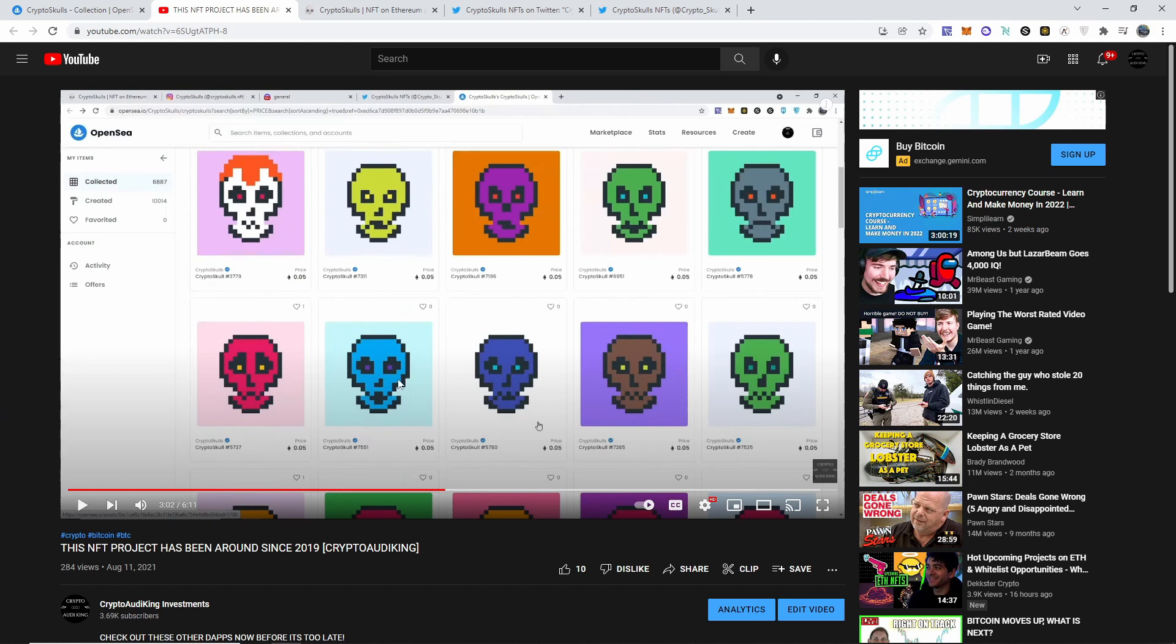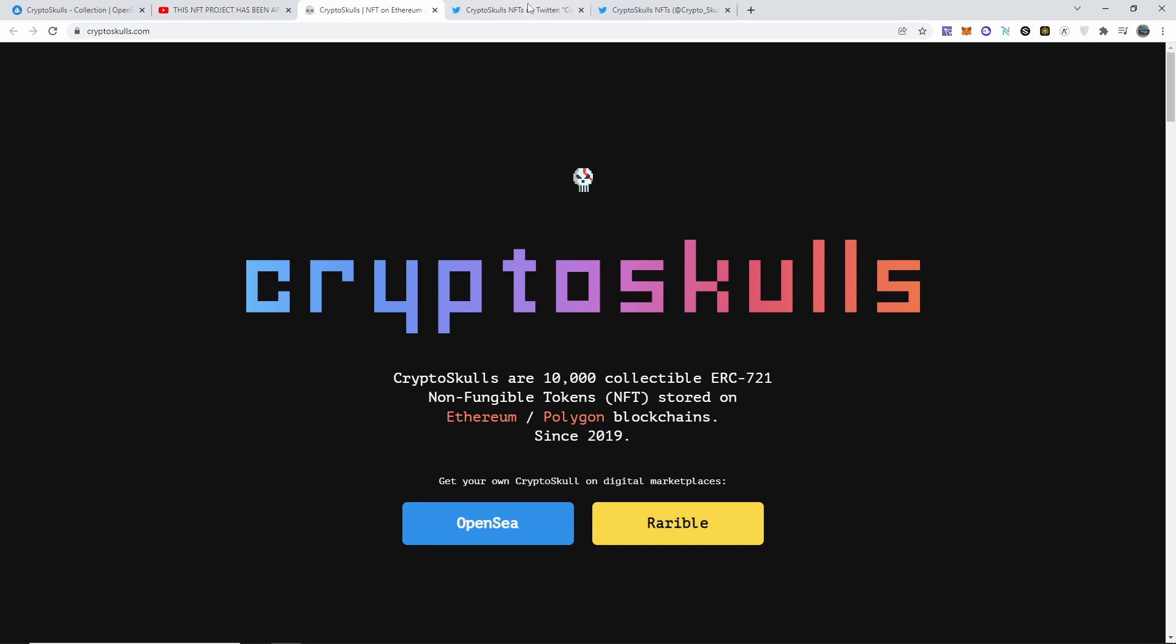Throughout the video I was explaining how big these could potentially get in the future. It would be smart to buy one. You know, CryptoPunks and all of them have been around for a while. Especially whenever you log into their website, CryptoSkulls are 10,000 collectible ERC-721s.